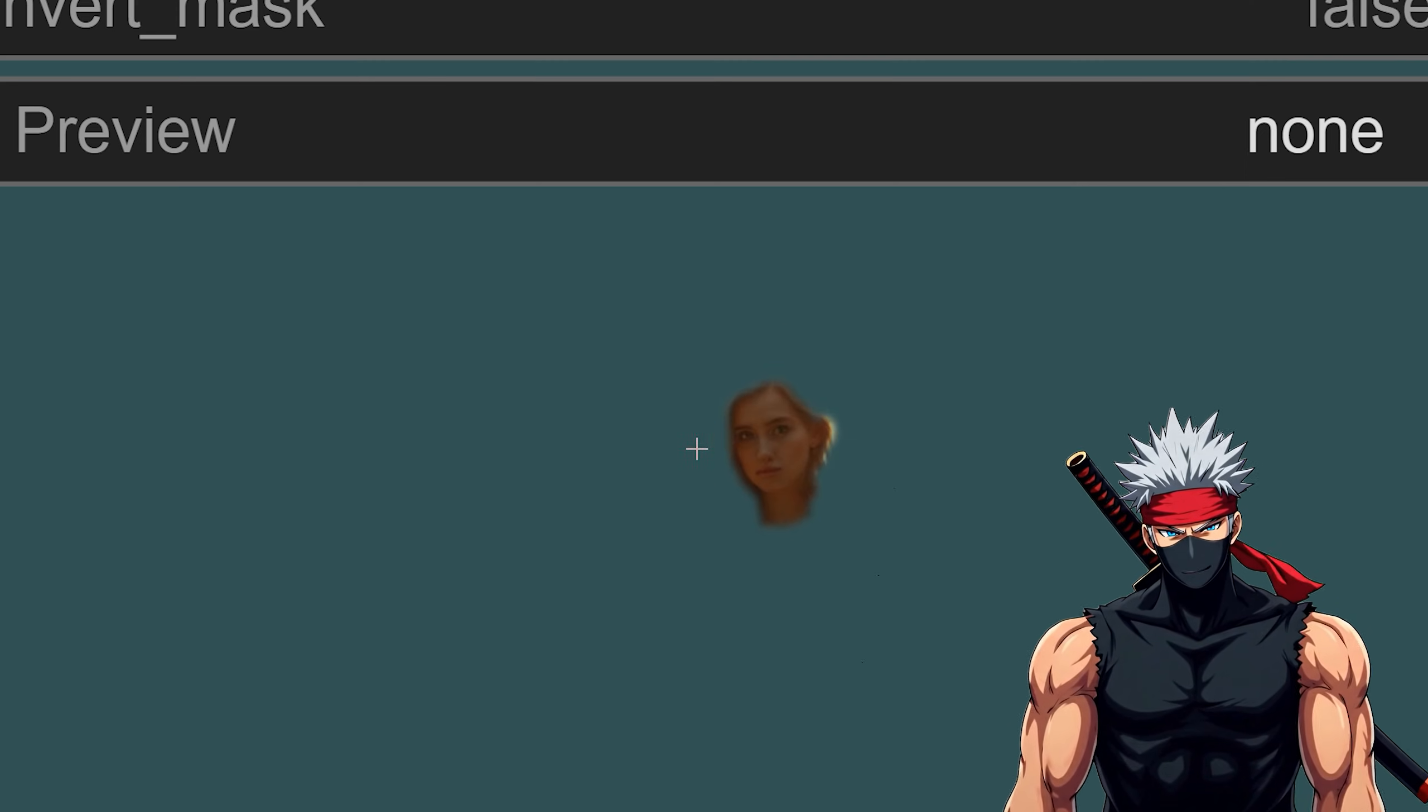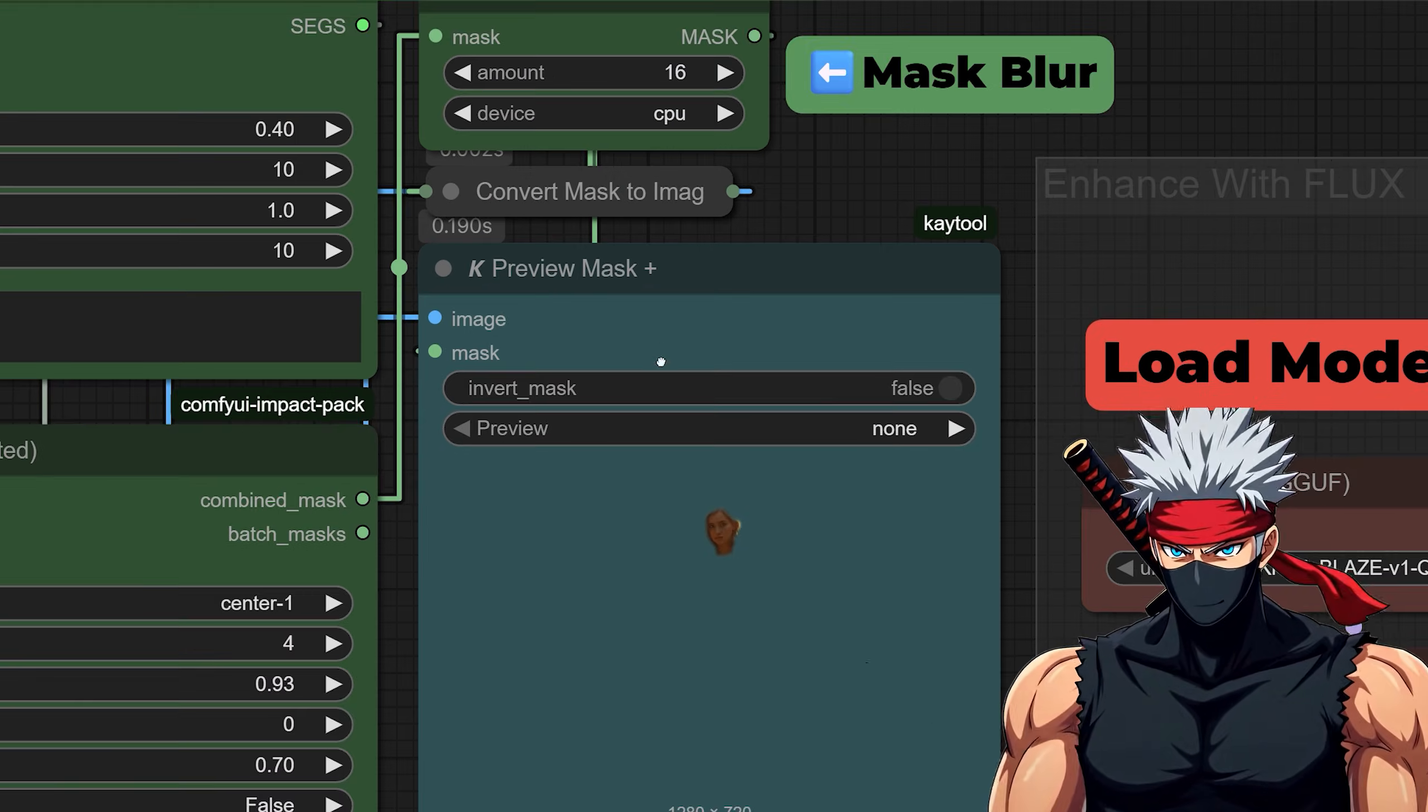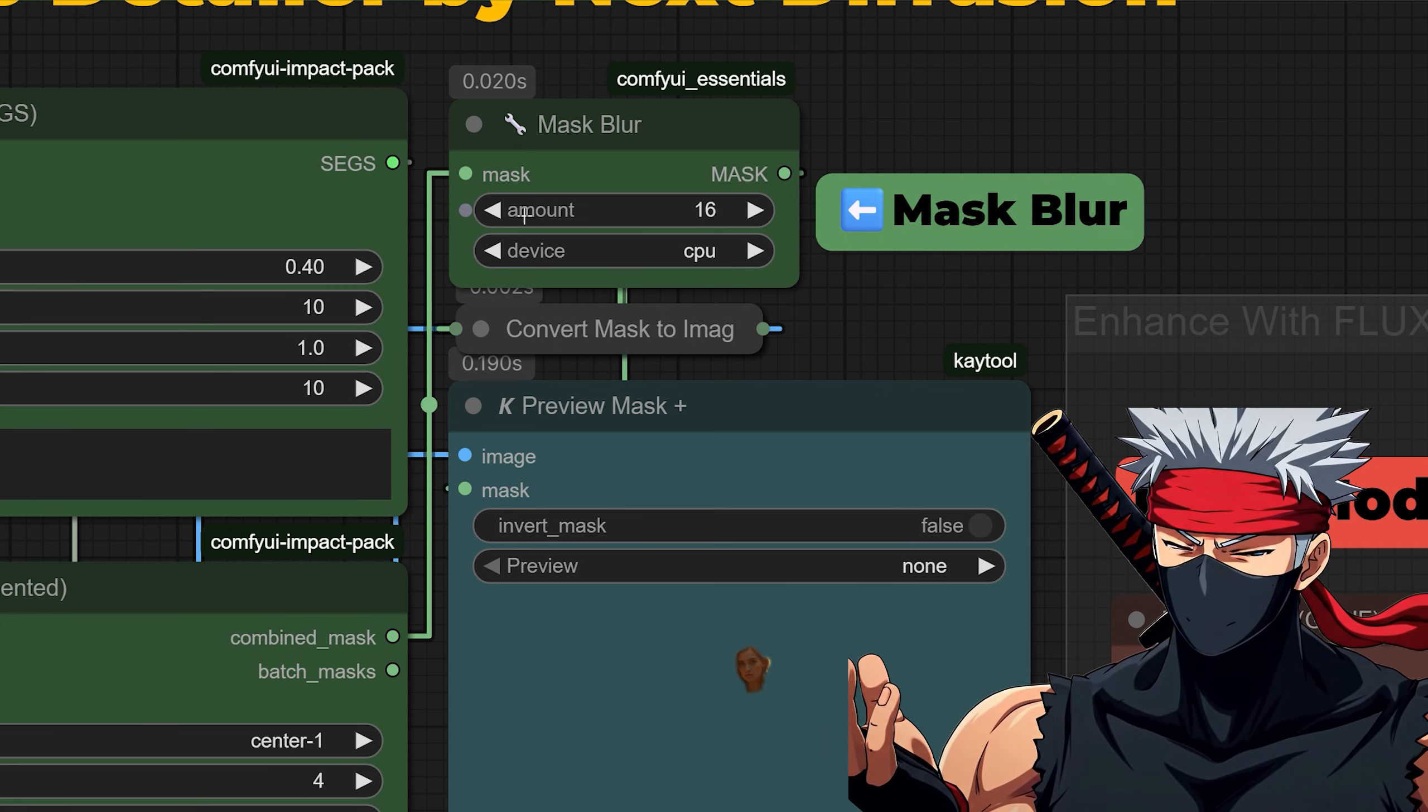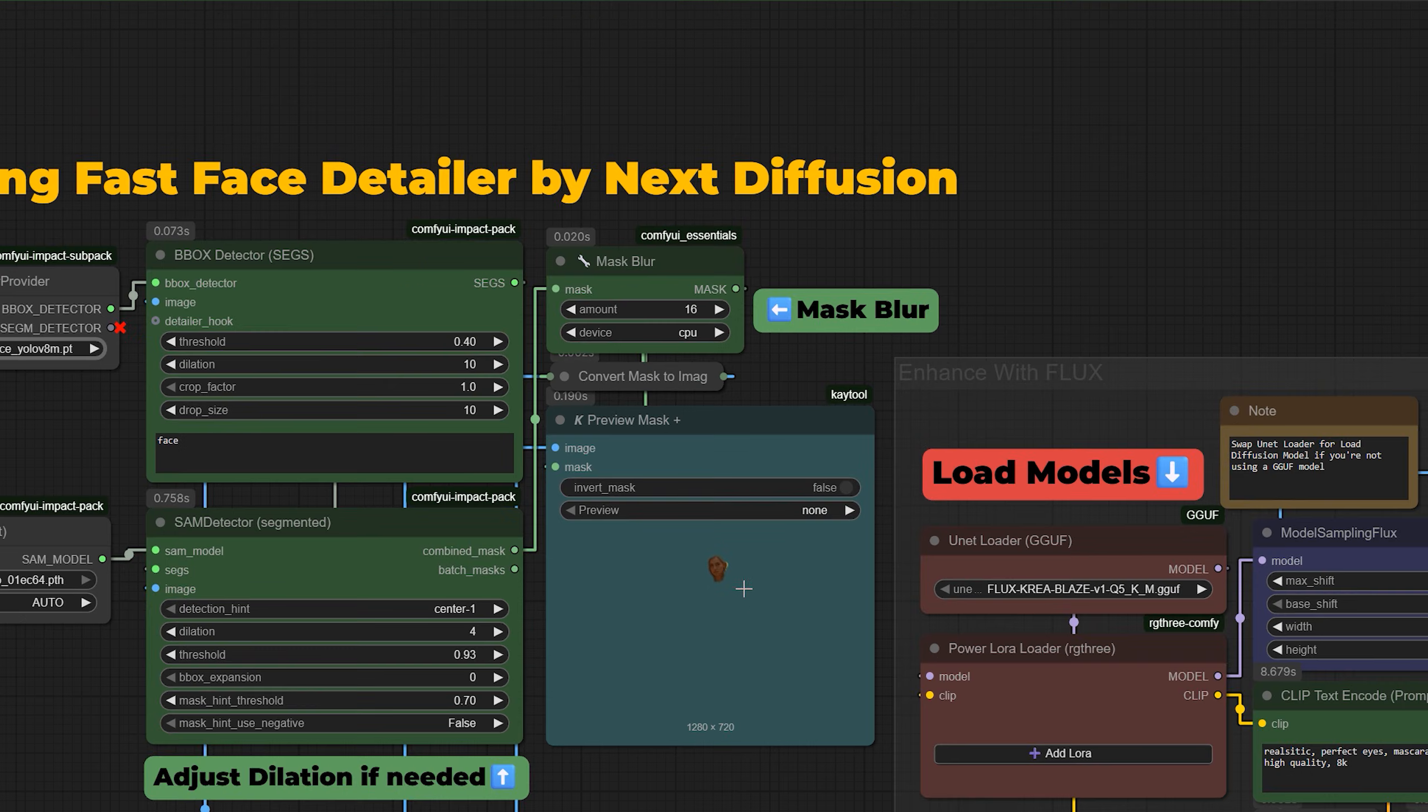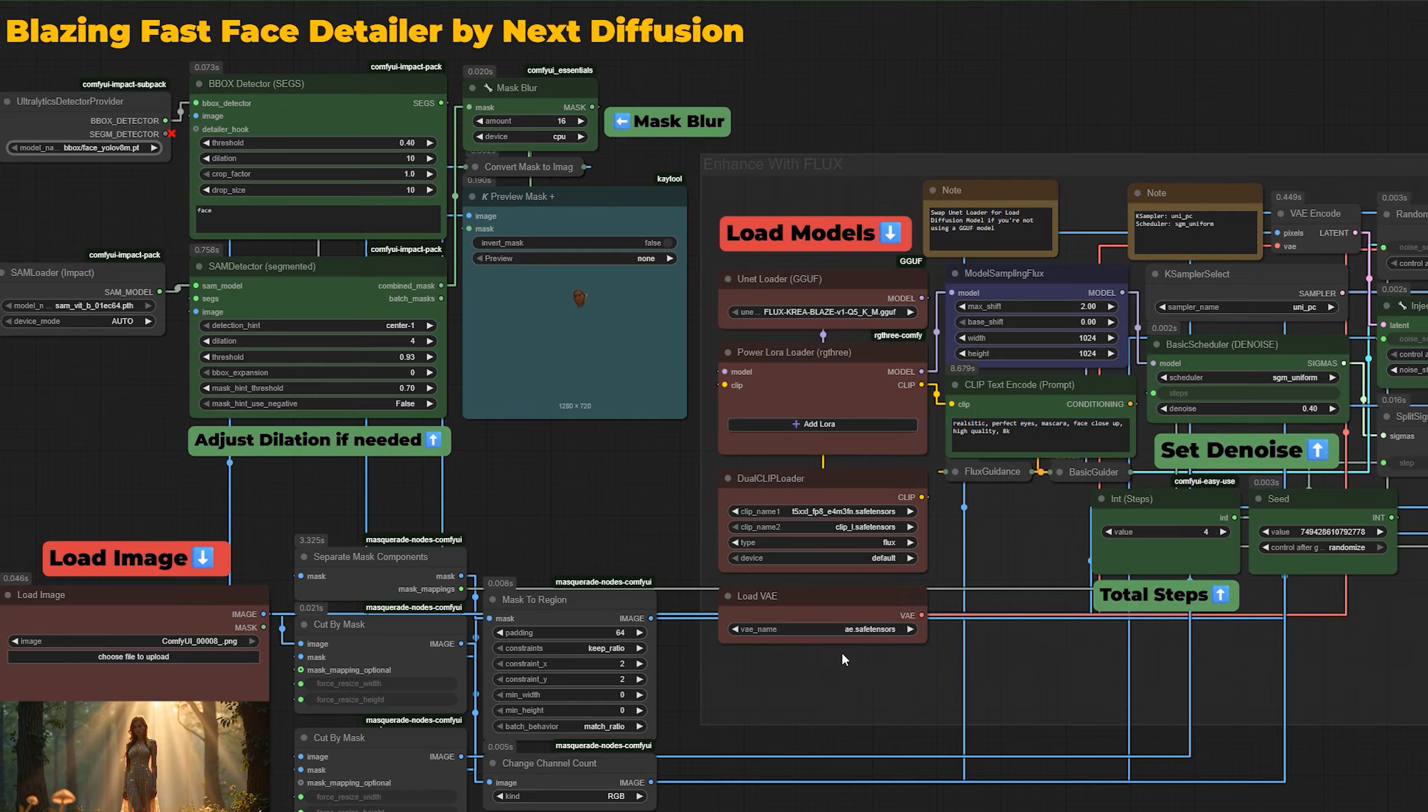After that, we apply a soft blur to the edge of the mask. This helps the enhanced face transition smoothly back into the original image. And finally, a cropped face area is resized for enhancement. The default resolution is 1024 pixels,